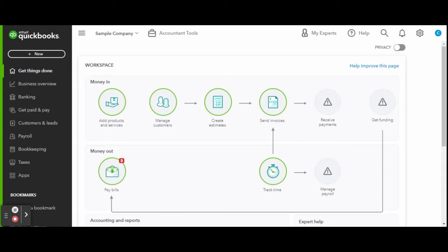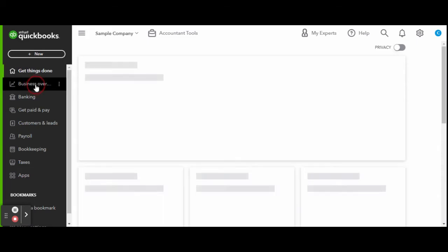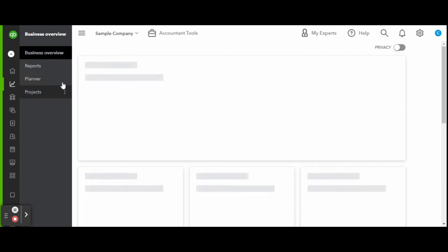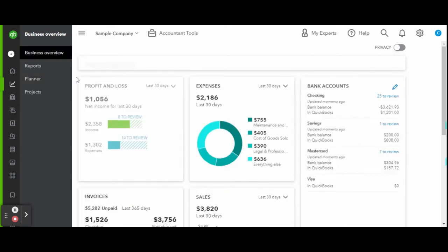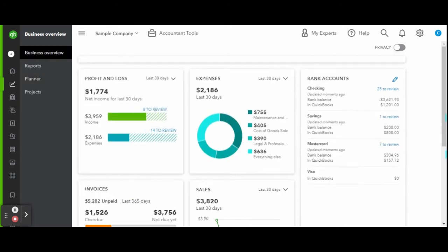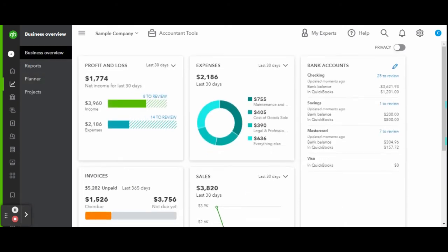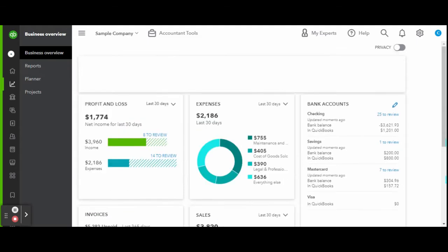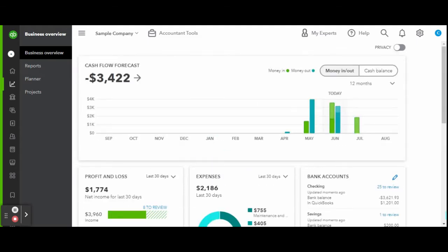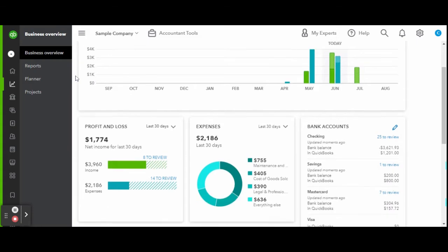First things first, let's head over to the business overview screen on the left-hand side toolbar. Located on the top of the screen should be the cash flow forecast unless you have customized your dashboard for this feature to be removed.